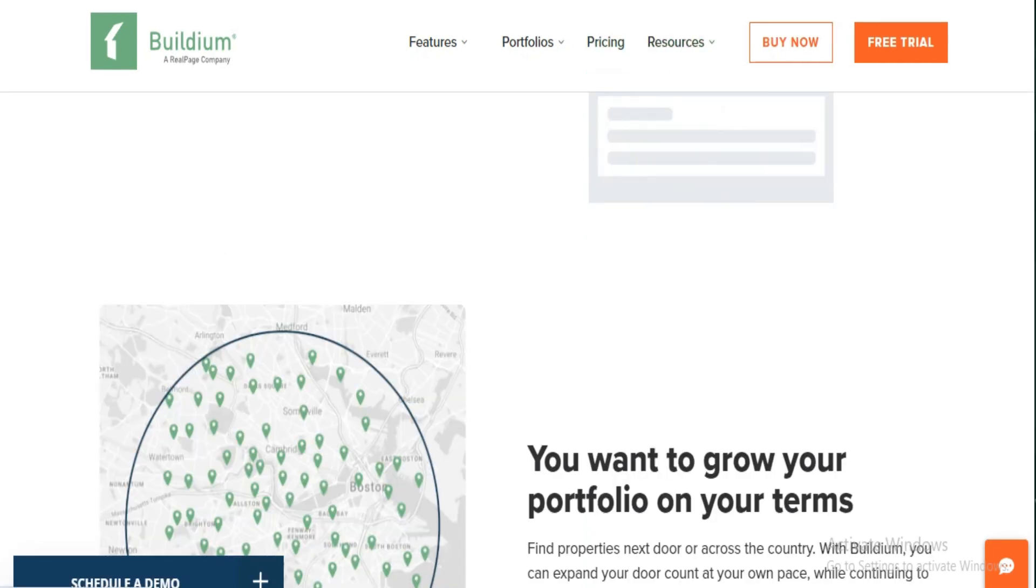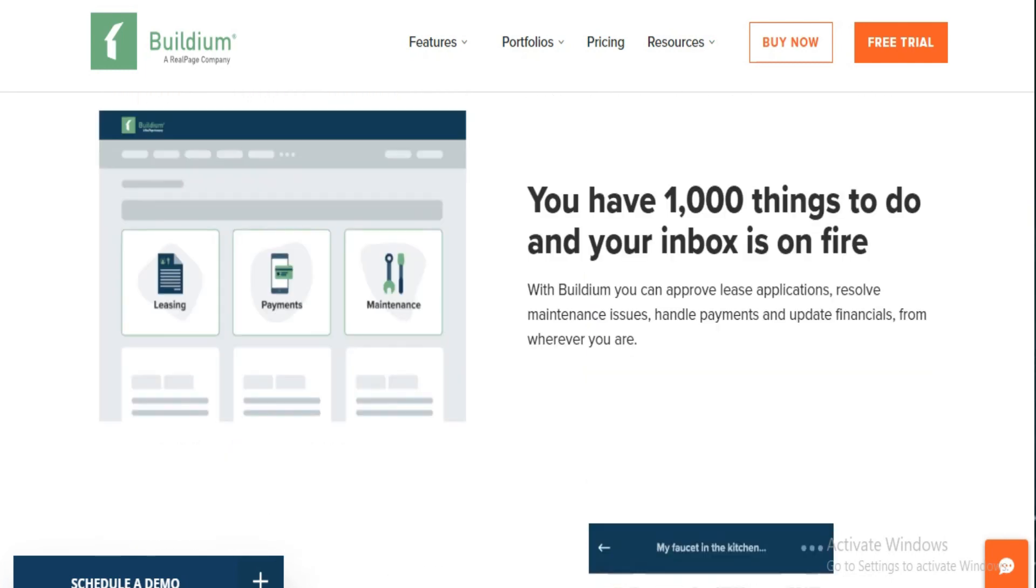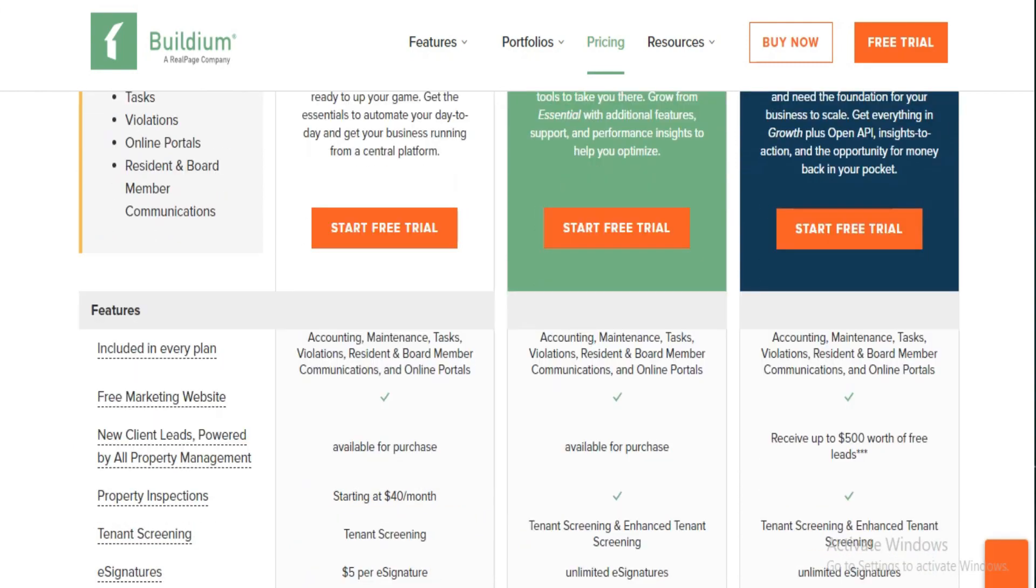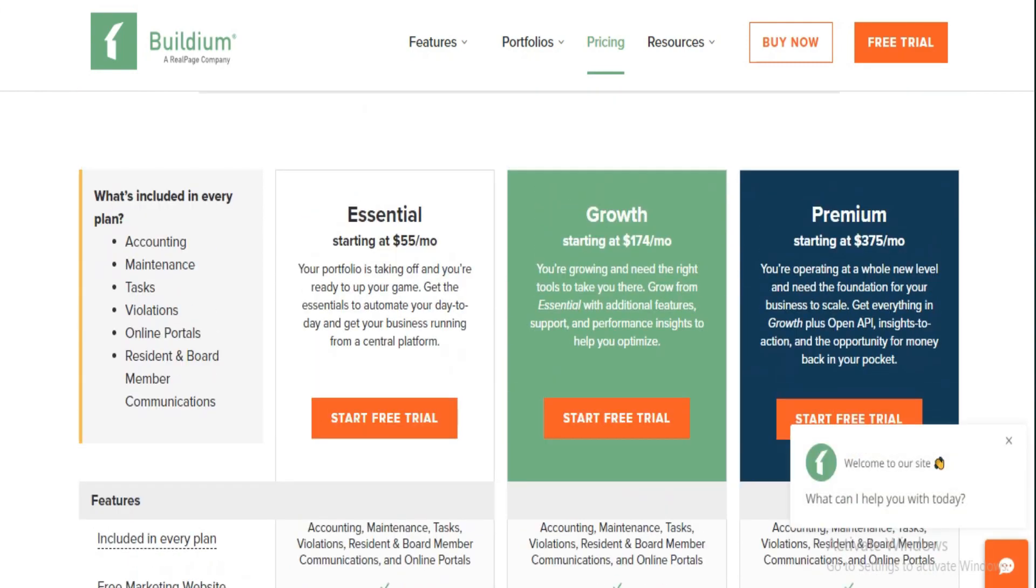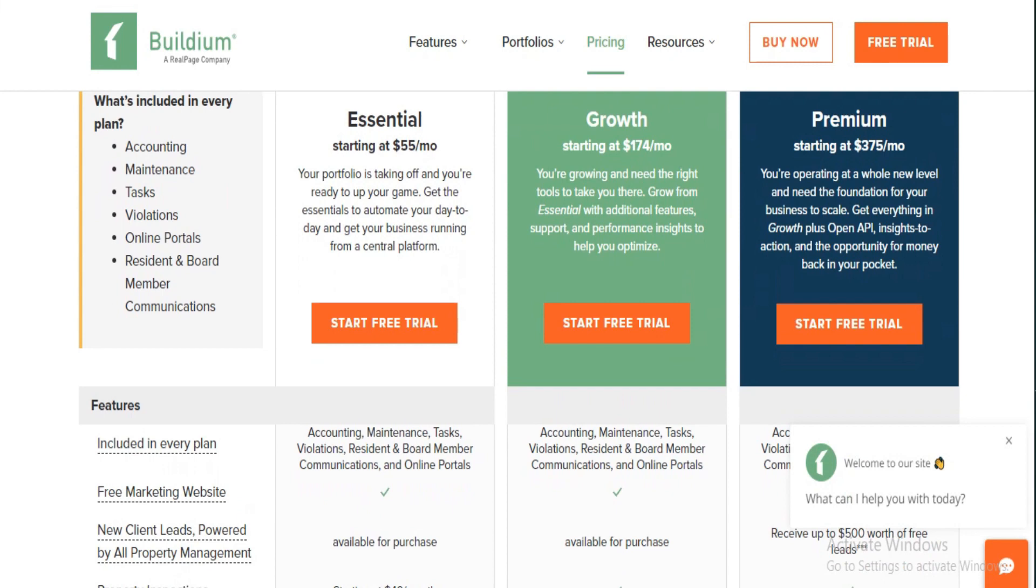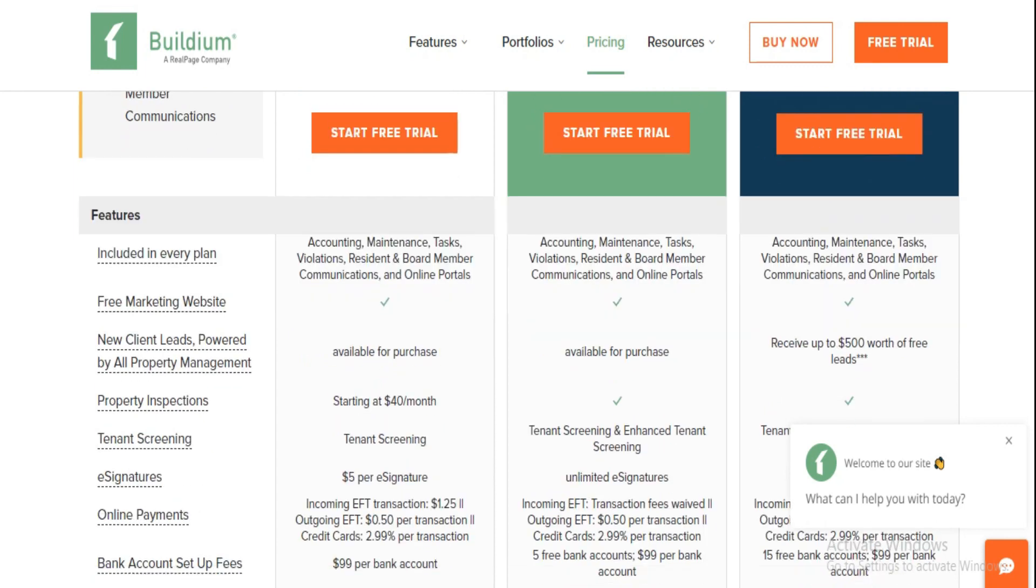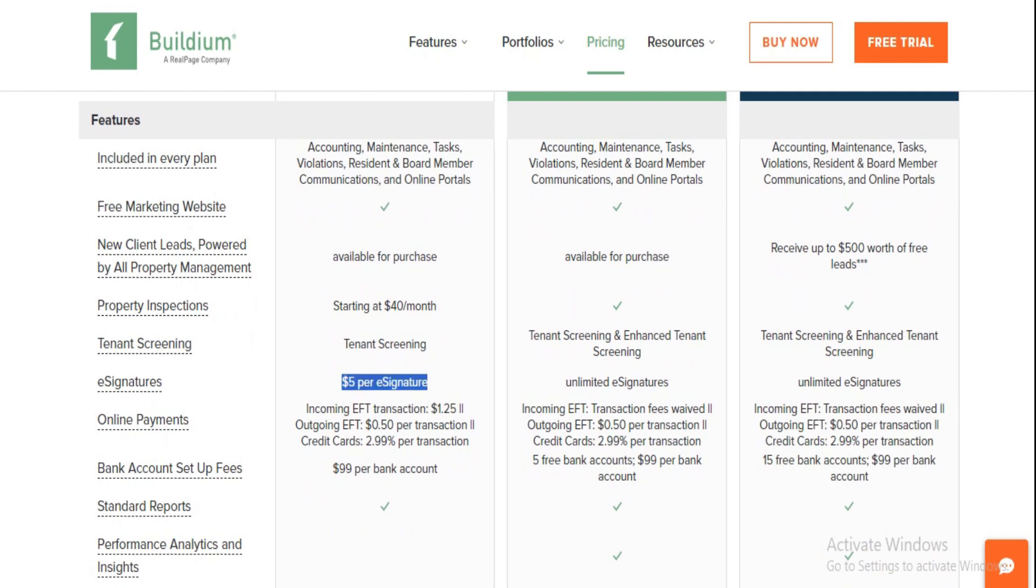Let's break down the pricing. Buildium rolls out the red carpet with three main plans that cater to various needs without breaking the bank. First, there is the Essential Plan. Kicking things off at $55 a month, this plan is your entry ticket to the world of streamlined property management. It packs in everything from accounting and maintenance to communication tools for board members and online portals for tenants. You get basic tenant screening, standard reports, and for those extra touches, property inspections start at an additional $40 a month, and leasing activities are just $5 a pop. Setting up a bank account will set you back $99 with online payment fees at $1 for incoming and $0.50 for outgoing transactions, plus a 2.99% cut on credit card transactions.